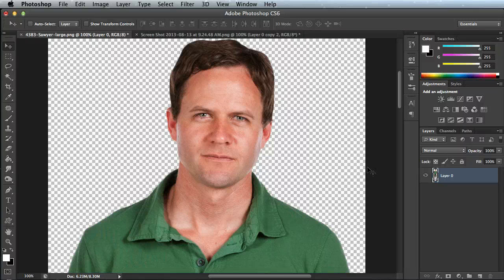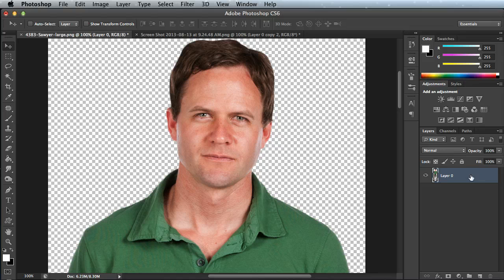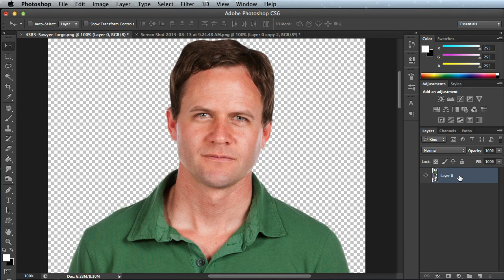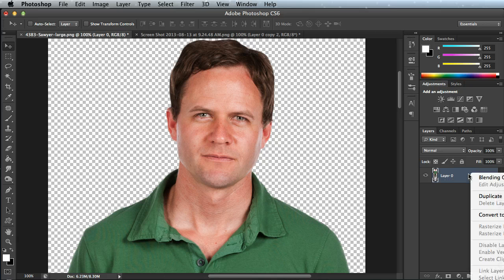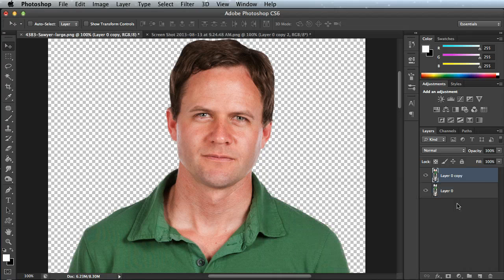The first thing we're going to do is go to our Layers palette and right click on our layer. Right now it's just titled Layer 0, but yours might be titled something different. We're going to right click and make a duplicate of it. You can name it if you like, I'm not going to.